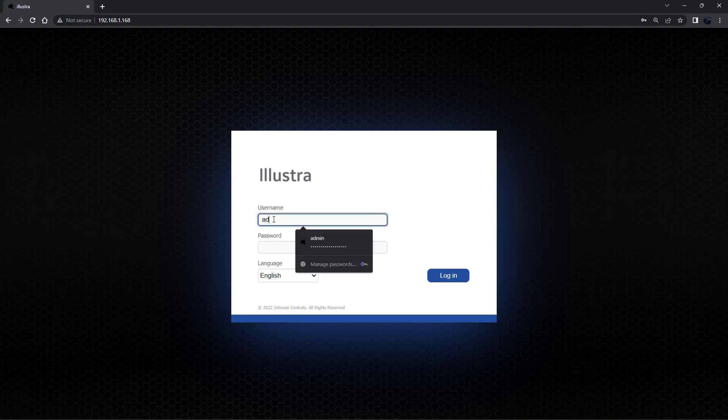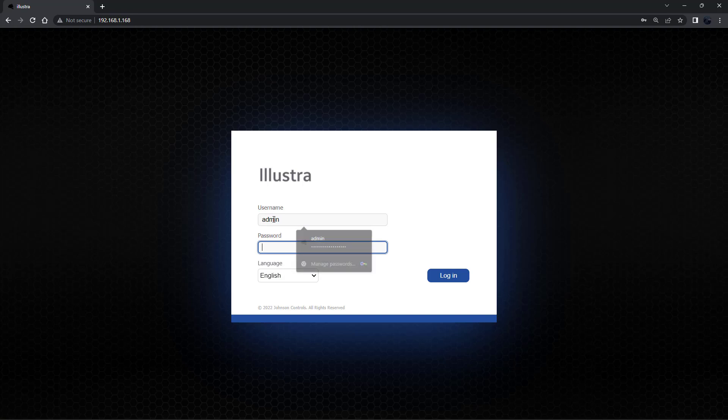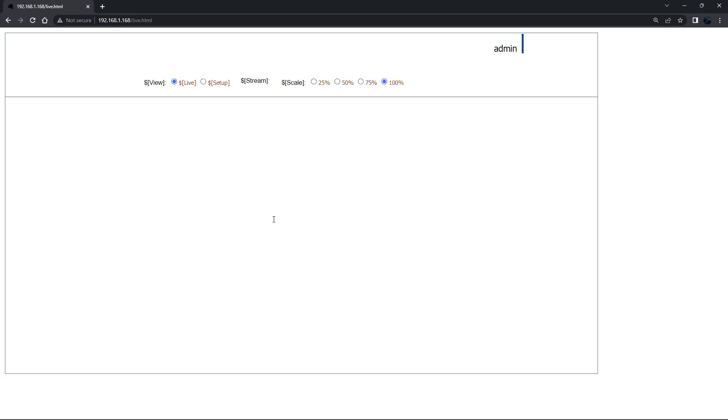Log in with the default username and password which will be admin-admin and select login.